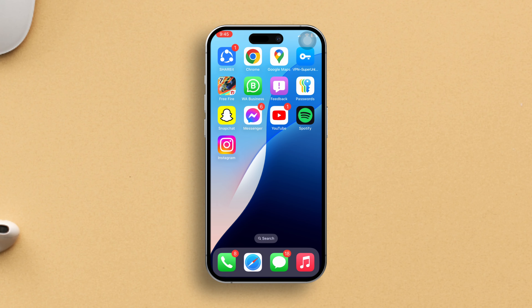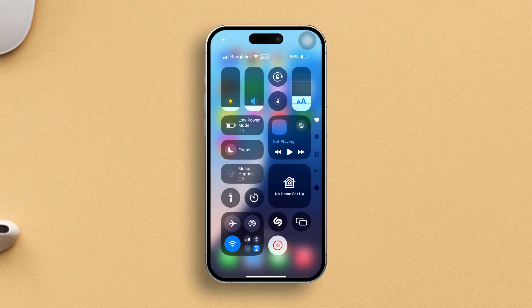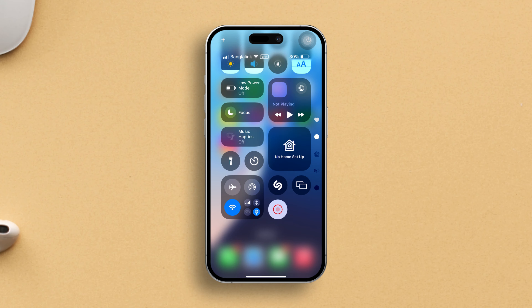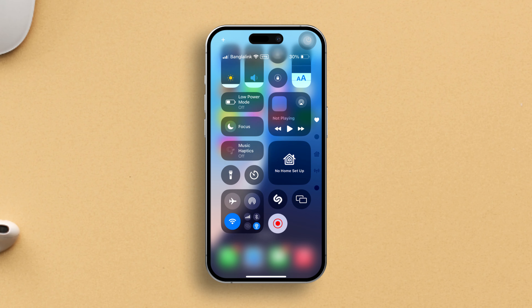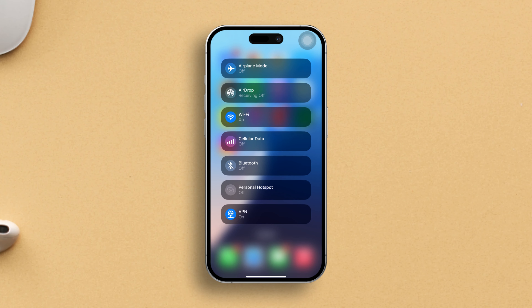Solution 1: Check your internet connection. First off, ensure your device is hooked up to a strong and stable internet connection. If not, try this: flick on airplane mode for a few seconds, then switch it off. You can also toggle between Wi-Fi and mobile data to see if that does the trick.